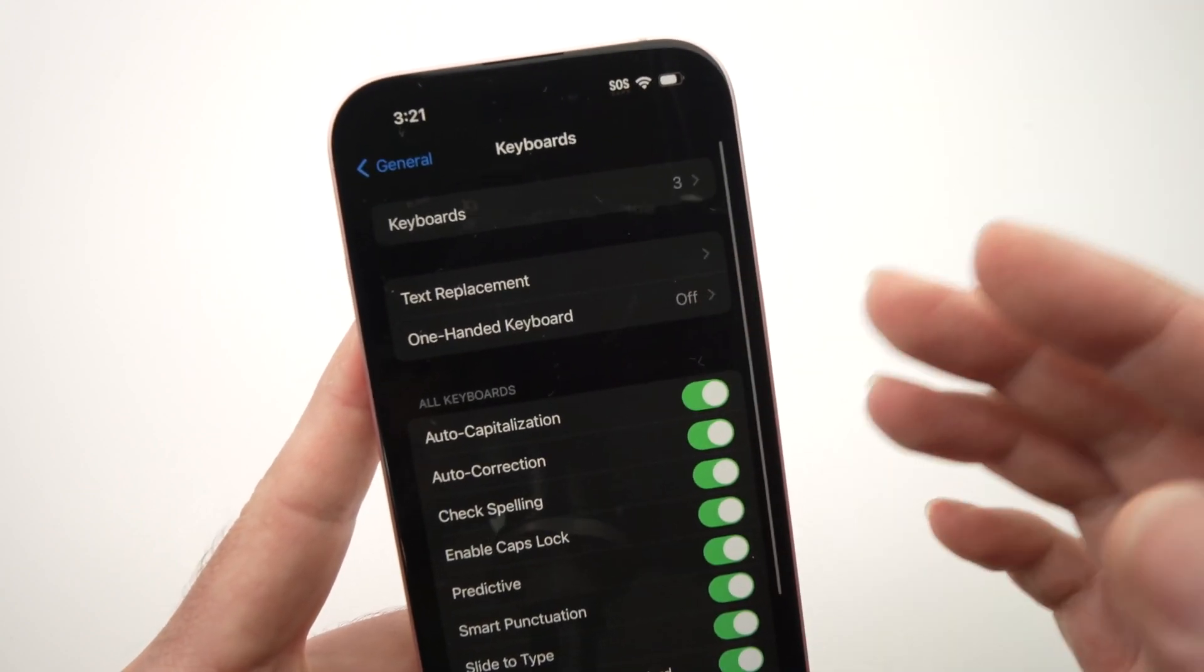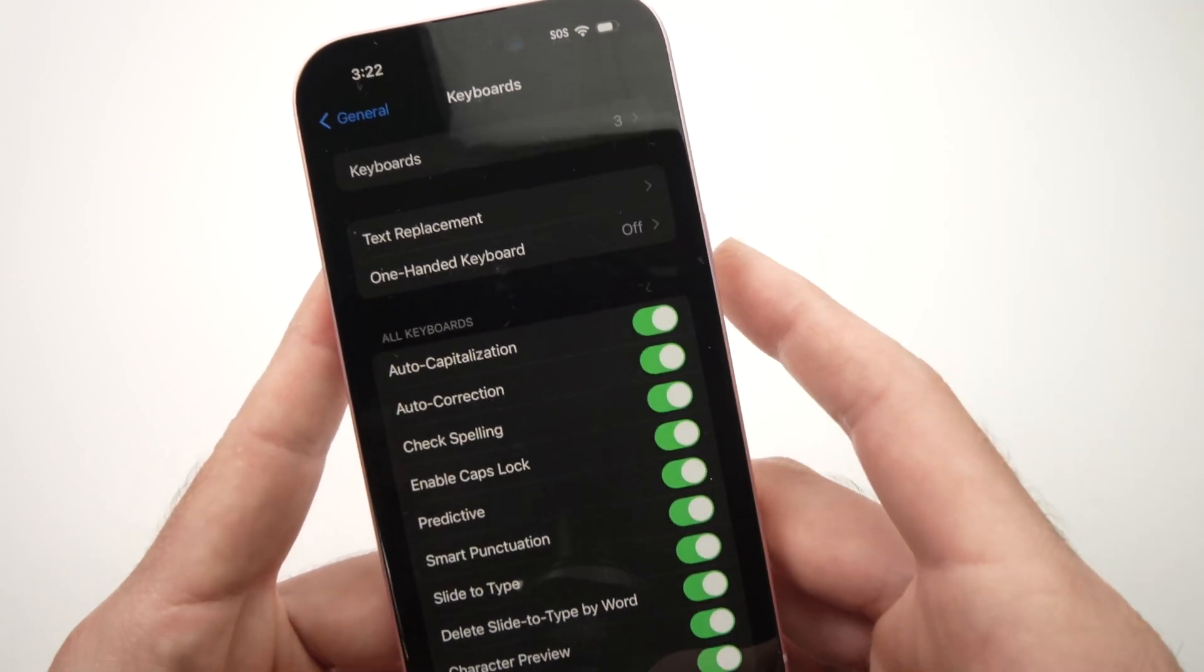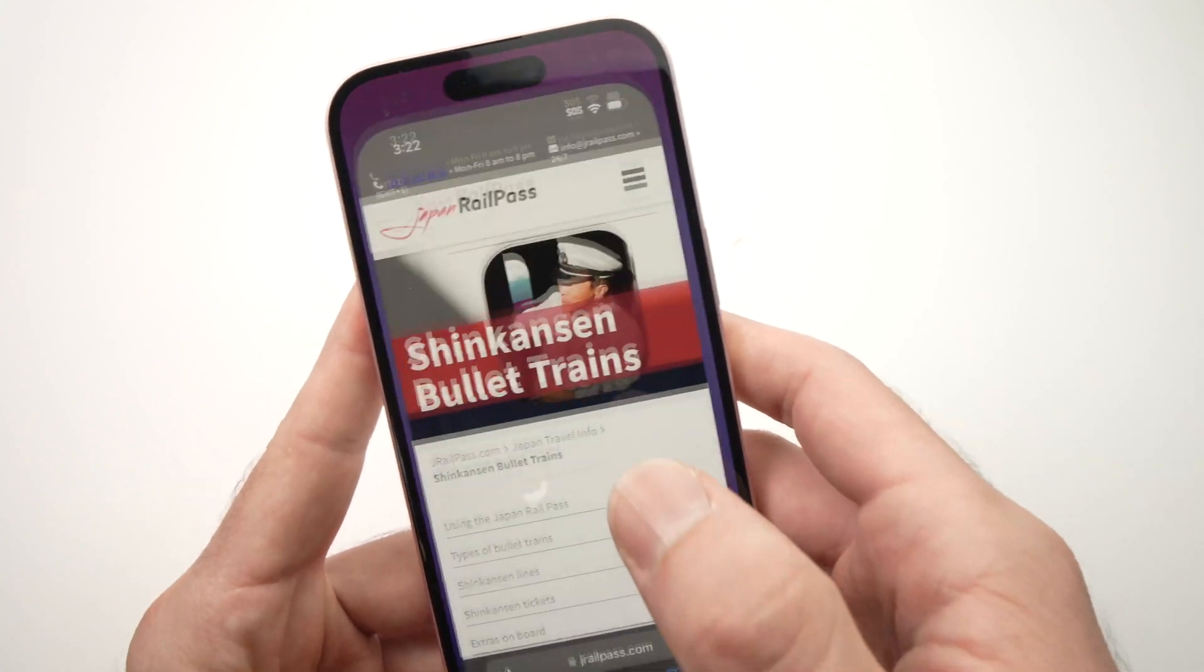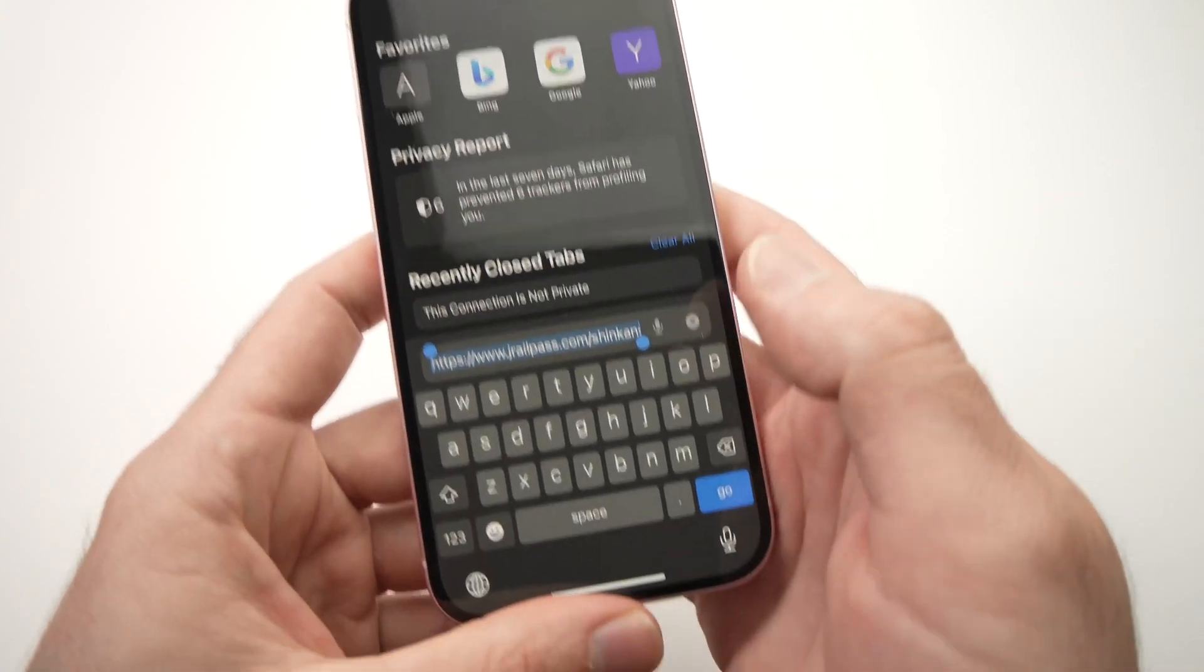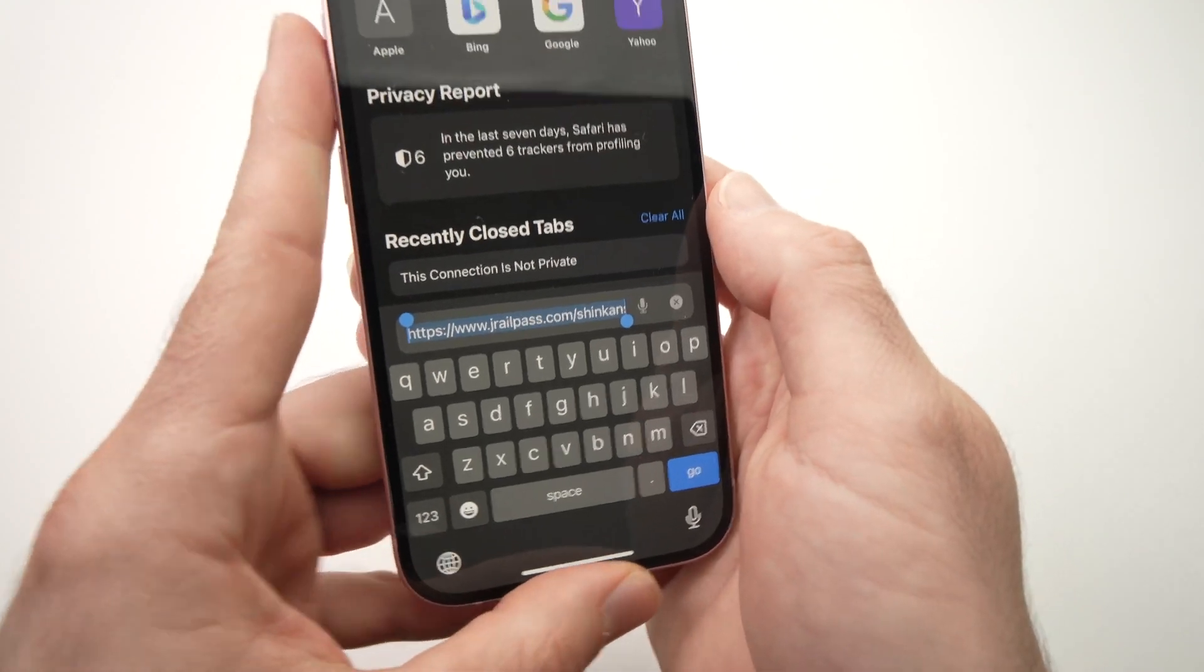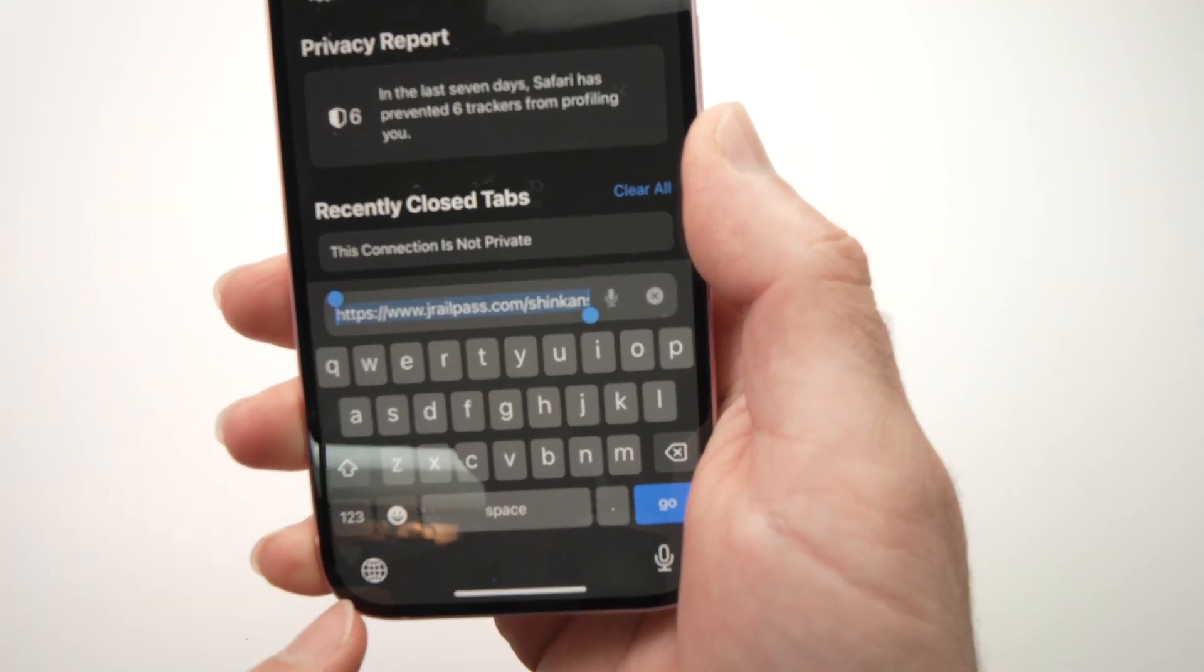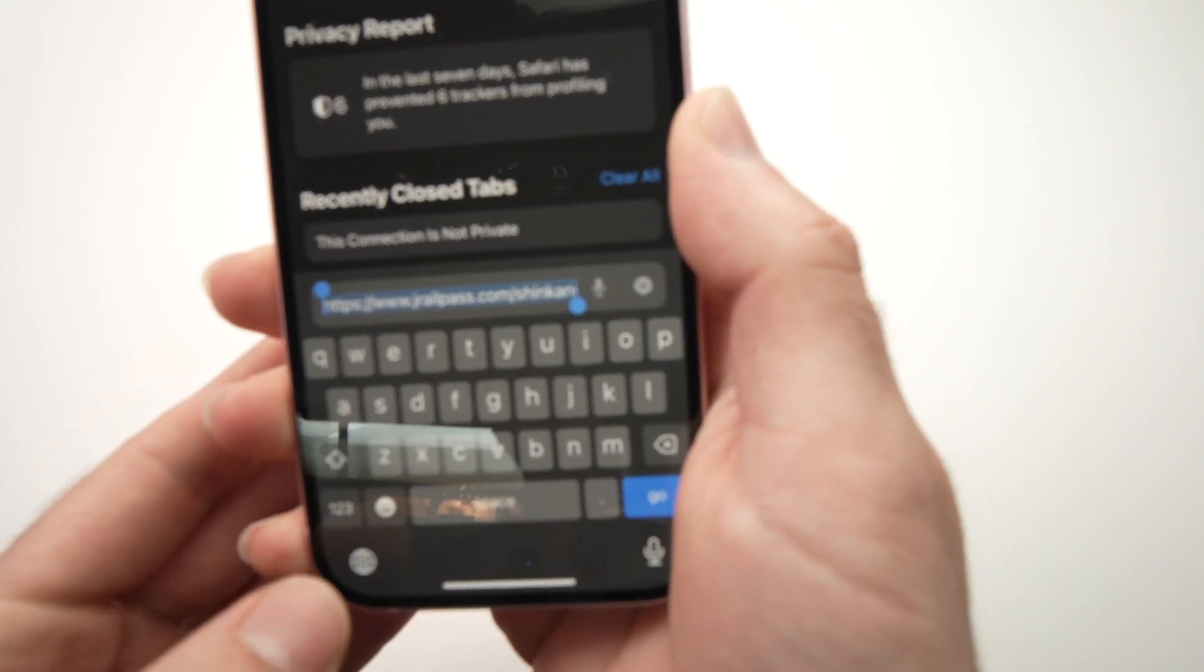And now how do you switch between the keyboards? Very easy. Let's say I want to type something in my browser over here. So here I have the English keyboard.